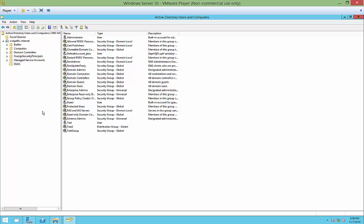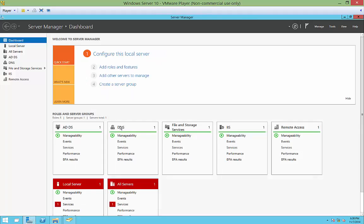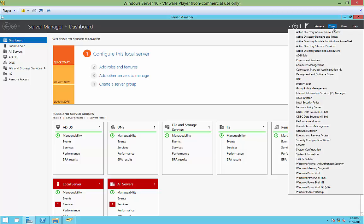We're in Windows Server 10, and I'm going to show you how to create a new organizational unit. When you create your Active Directory domain controller and open up Active Directory Users and Computers from Server Manager in the Tools menu...